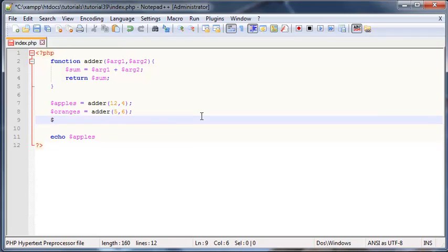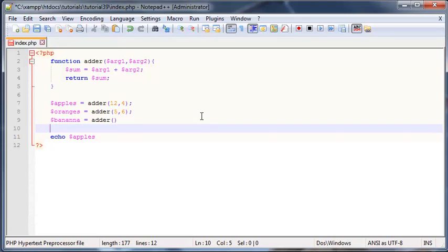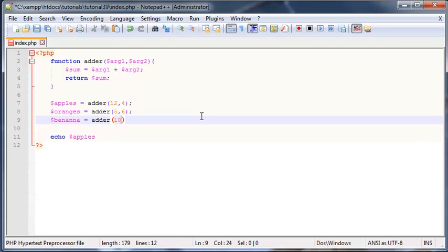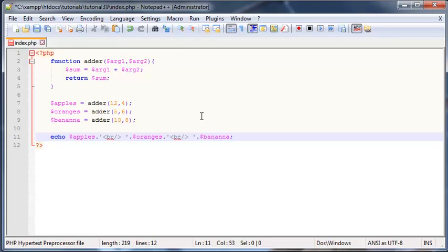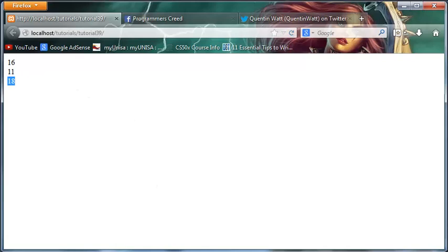I'll use the function one last time — let's stick to calling them fruit — so we'll say 'banana' and set that equal to adder of 10 and 8. Now when we echo this out, we can echo apples, oranges, and banana, with some HTML breaks in between. Let's save this and click refresh — you can see we've got 16, 11, and 18.